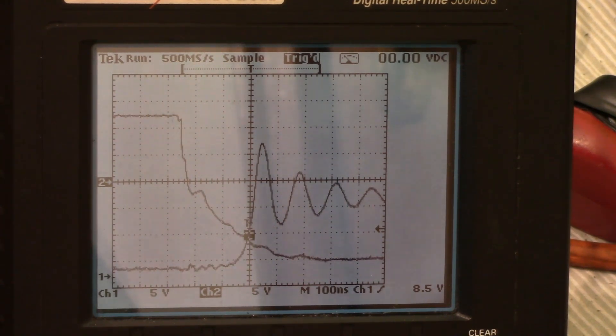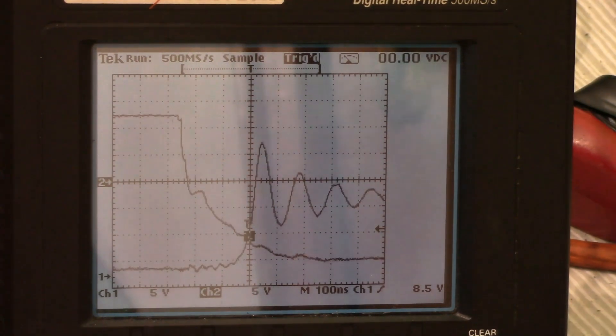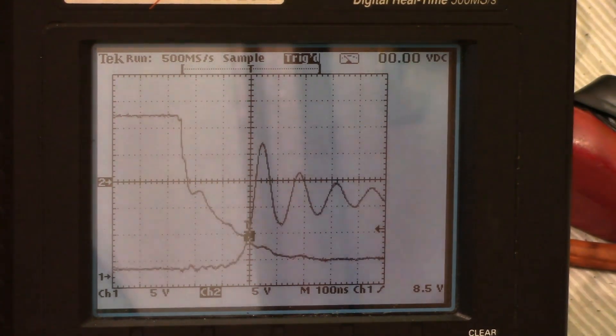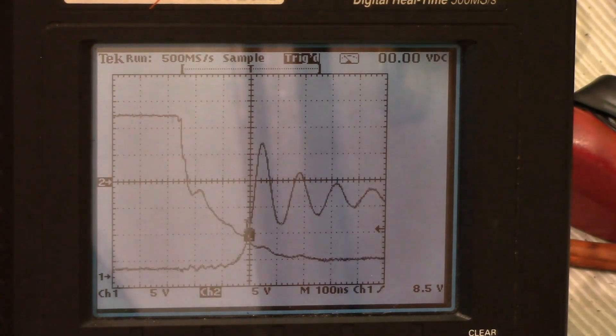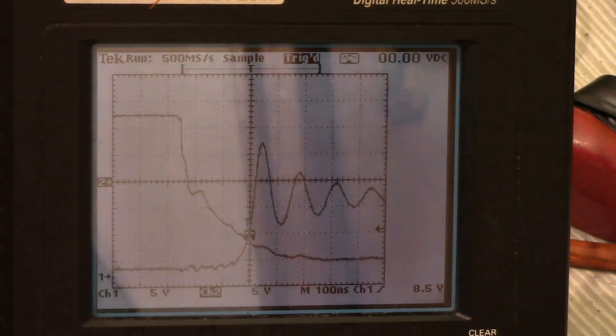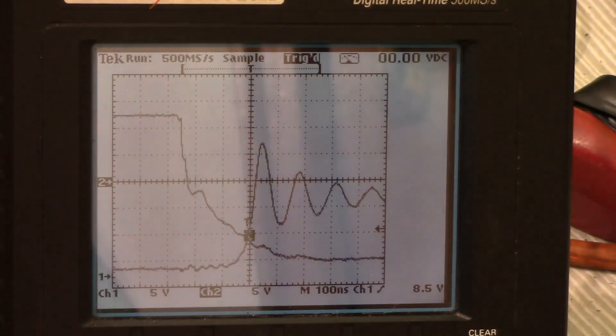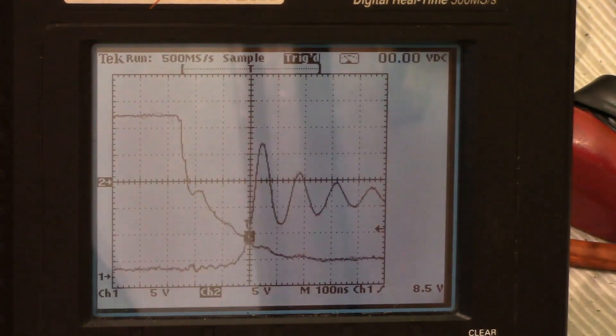So now that we know it seems like it's 175 nanoseconds maybe to turn on and about 200 to turn off, so what does our dead time then need to be?